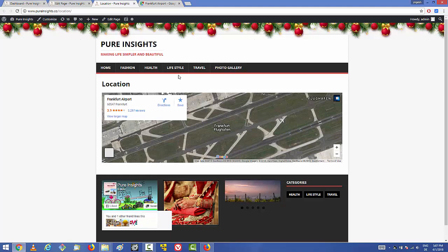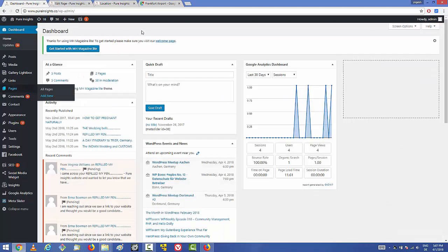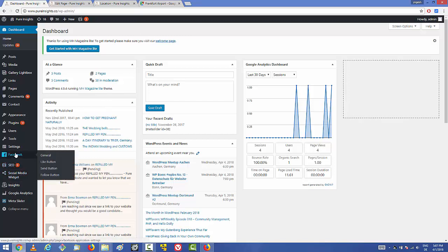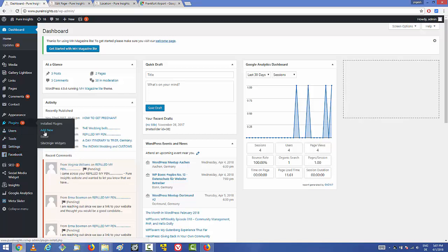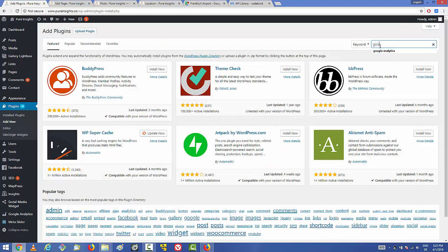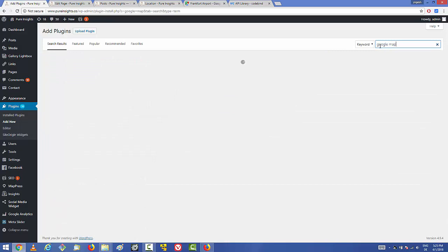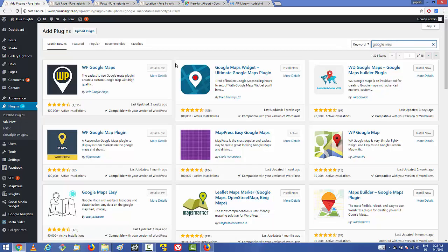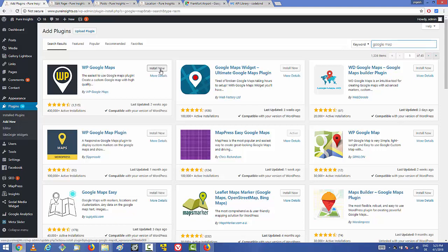Now let's see the second way of adding a Google Map — using a plugin. Go to the Plugins section, click 'Add New', and search for 'Google Map'. The most popular option you'll find is WP Google Maps. Choose it and install it on your WordPress website.